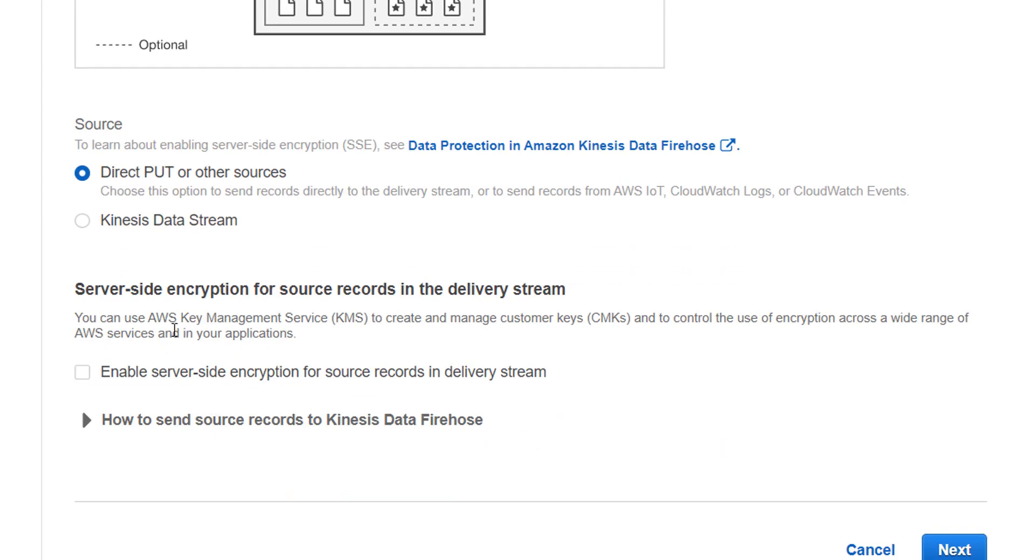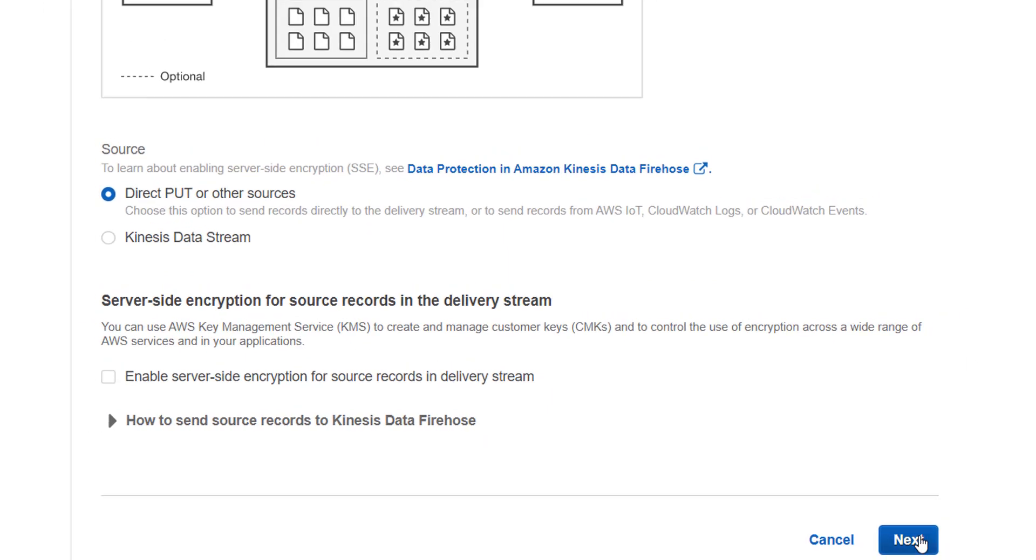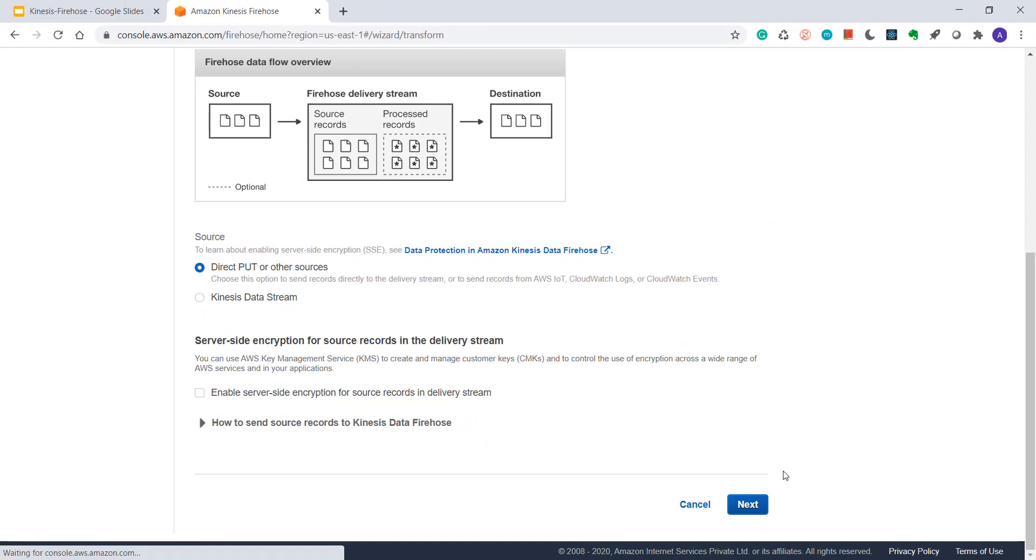Next, if you want to enable server-side encryption using KMS, I'll skip this for now and I'll click on next.